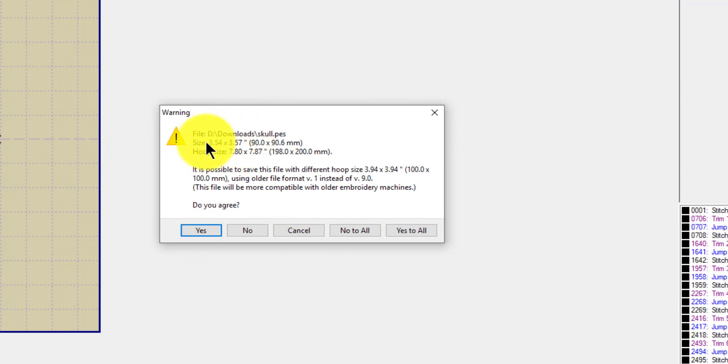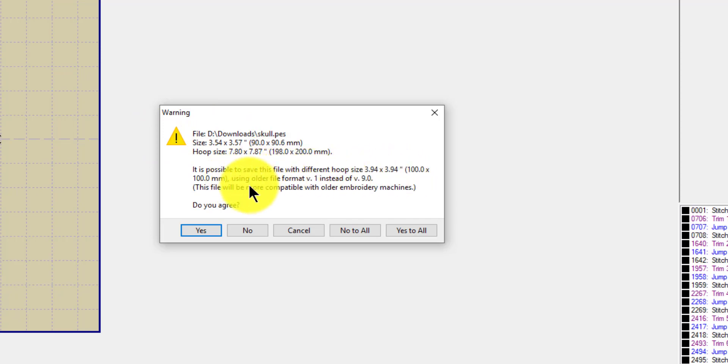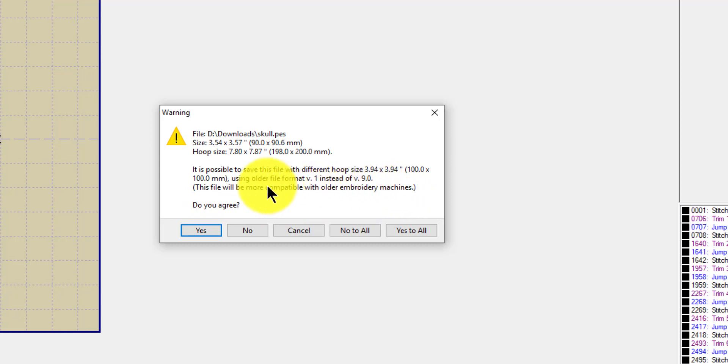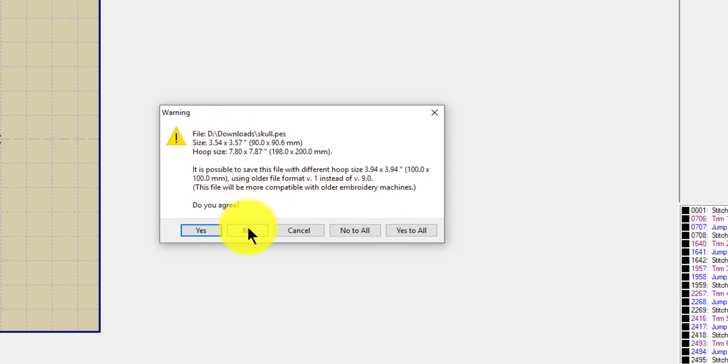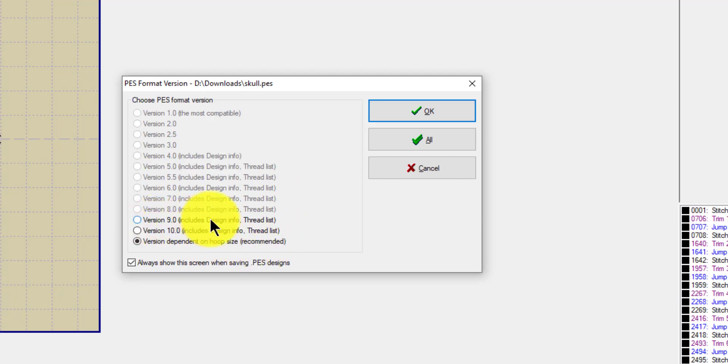It tells you the hoop size, and this is a little warning thing. It is possible to save the file with a different hoop size using an older format. I'm not gonna worry about that right now, but it'll be more compatible to older embroidery machines. So if you are selling your designs, that is probably a good option. So I'm gonna say no, because I'm okay with version dependent on hoop size. That's fine.